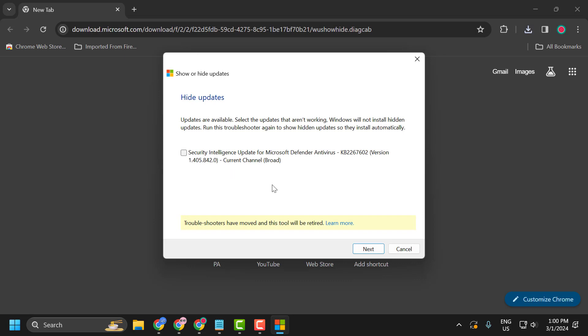In here if you have any updates related to the GPU available, you just need to check mark that. Like this. Check mark that particular option and select next. This will hide your graphics card GPU update.